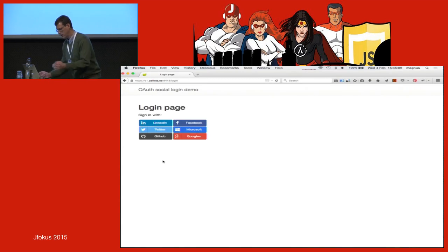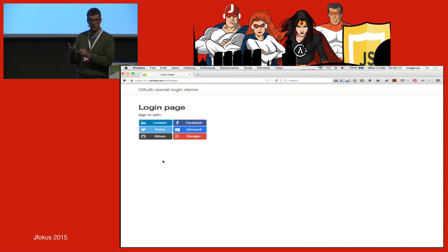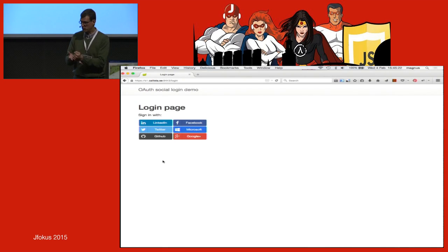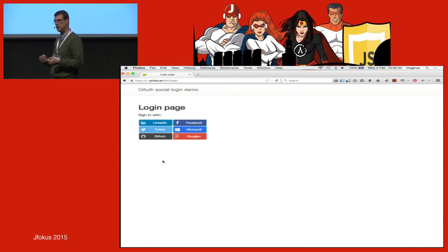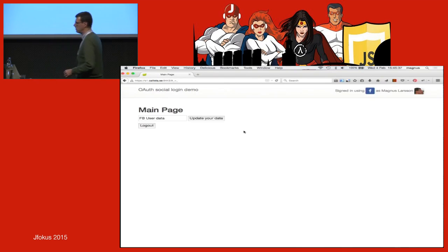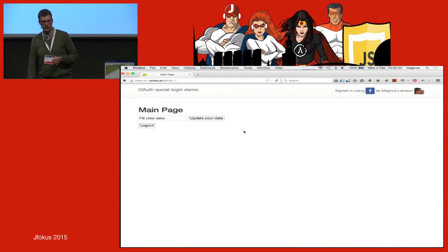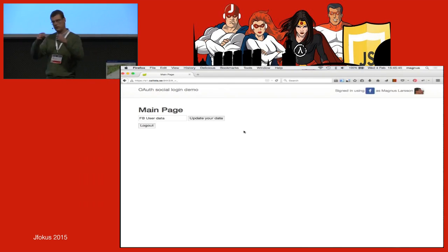I log out again, and now pretend to be the first user returning. I log in again — I'm already logged in to Facebook in the browser and have already given consent, so I should not be forced to give consent again and should see my previously entered information. I click the Facebook button and am immediately directed to the main page where I can see my Facebook user data. That's how it all fits together.